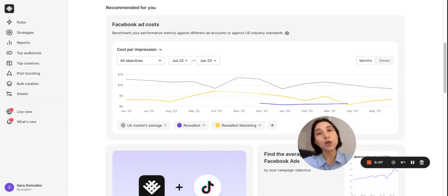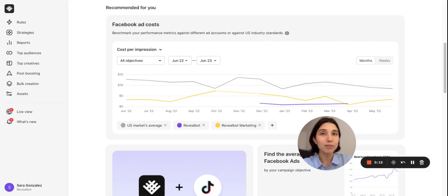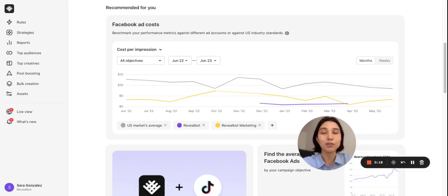If you're a marketer or an agency, most likely you keep testing new creatives on a regular basis. So with the Top Creatives feature you can get an instant overview of their performance. Let's take a closer look.